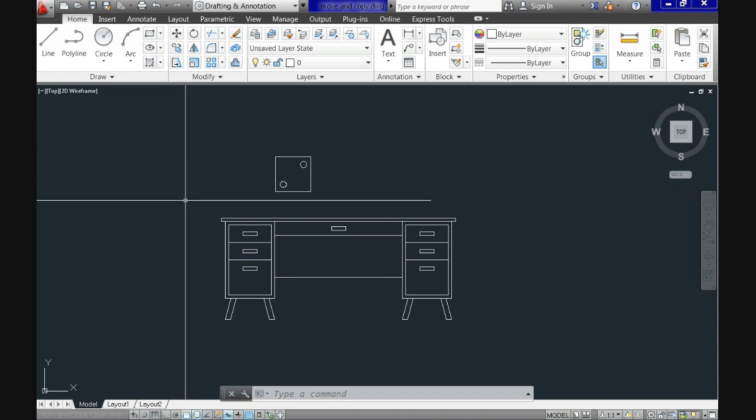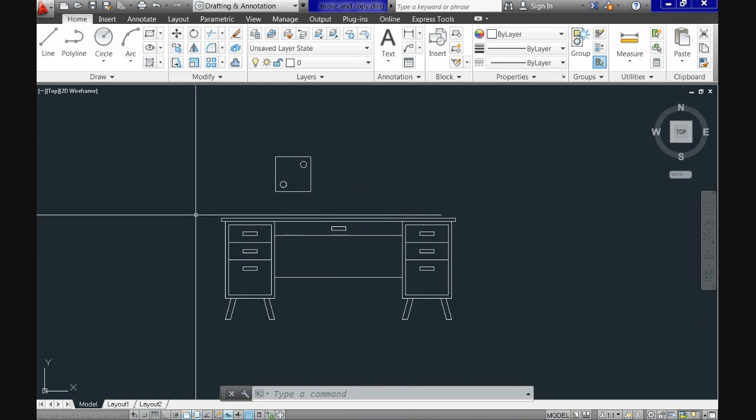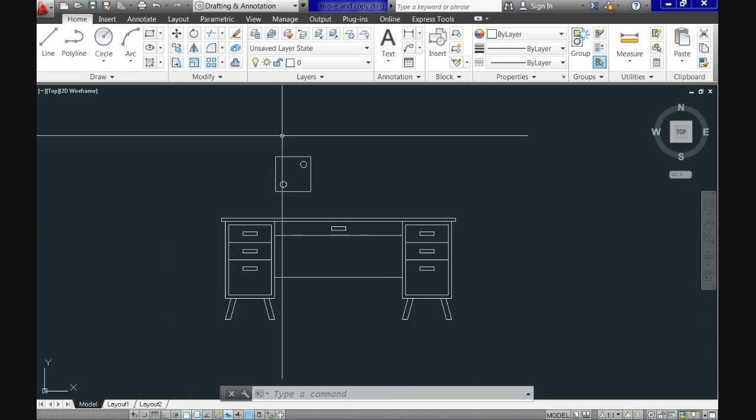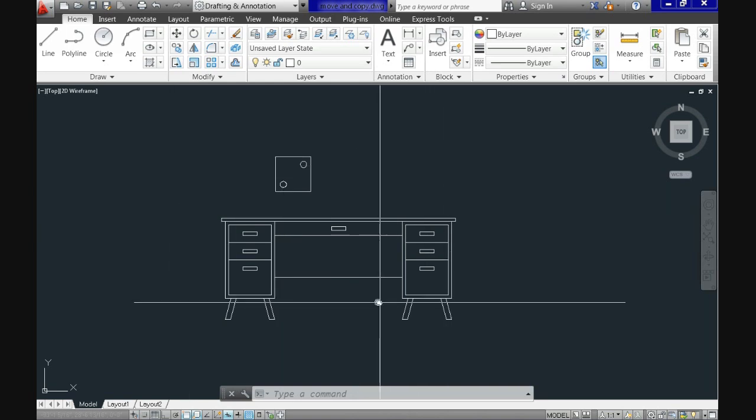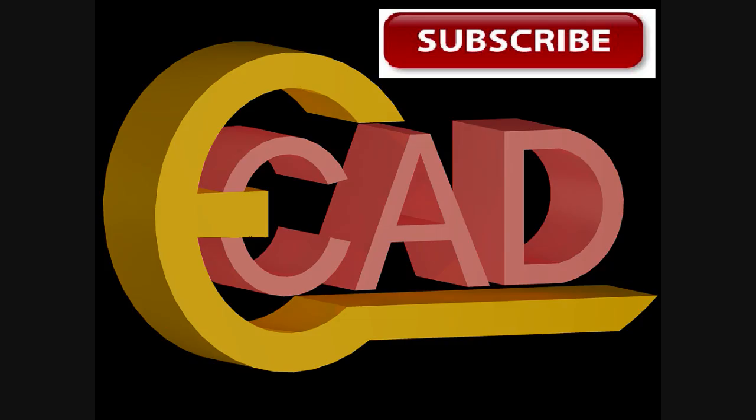For now this is all folks. Remember if you want to learn more you can subscribe to my channel and feel free to share this video if you like it. For next tutorial we will be discussing array commands. So keep in touch. Again thanks for watching and see you next time.